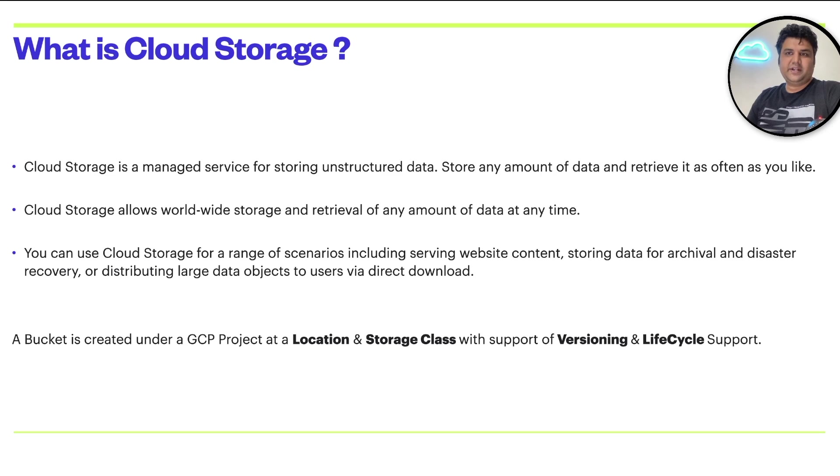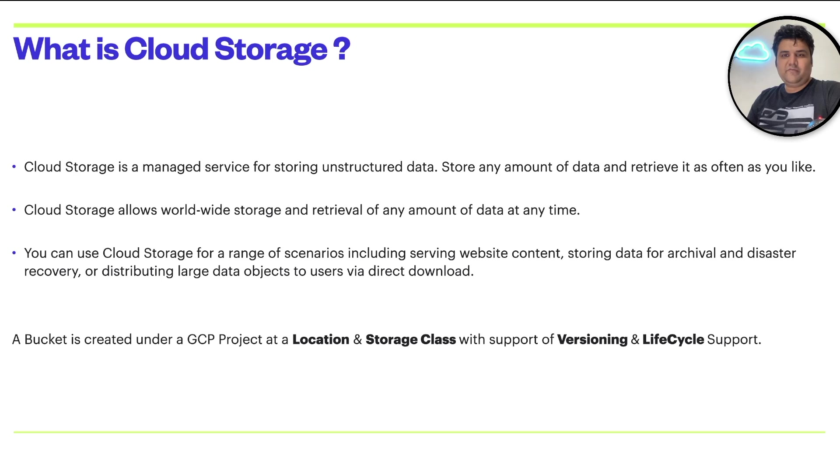In a nutshell, a bucket is created under a GCP project at a location and storage class with support of versioning and lifecycle.